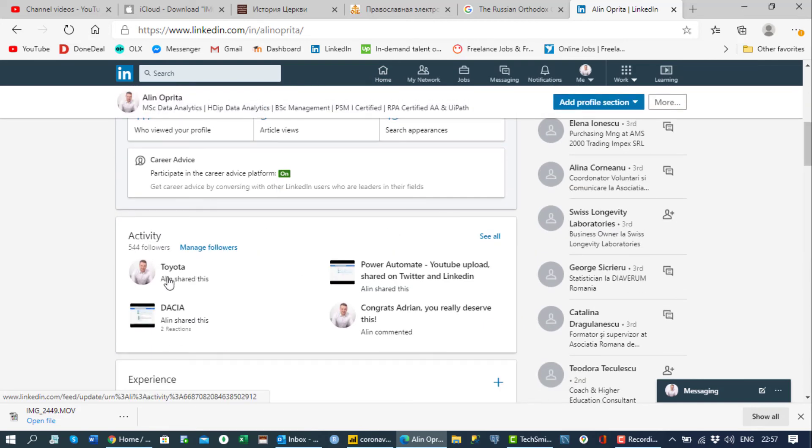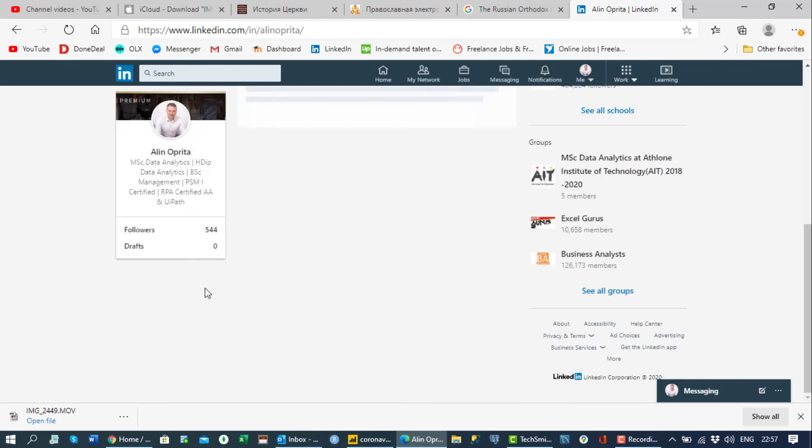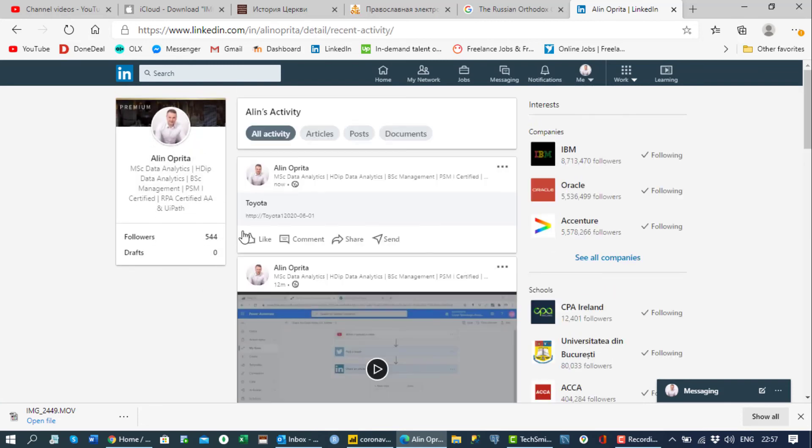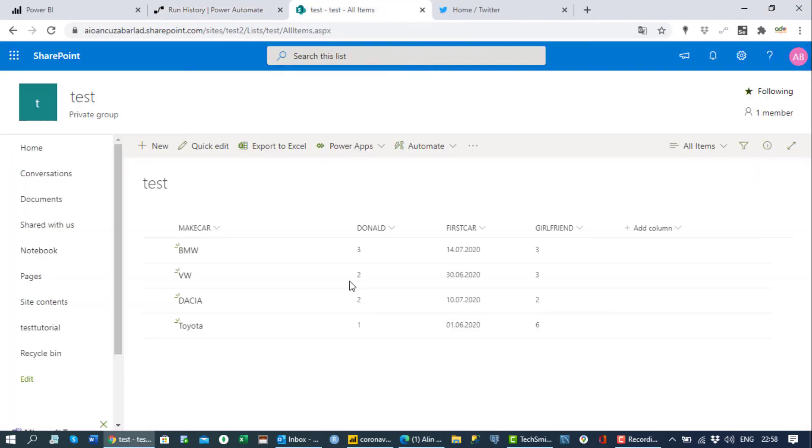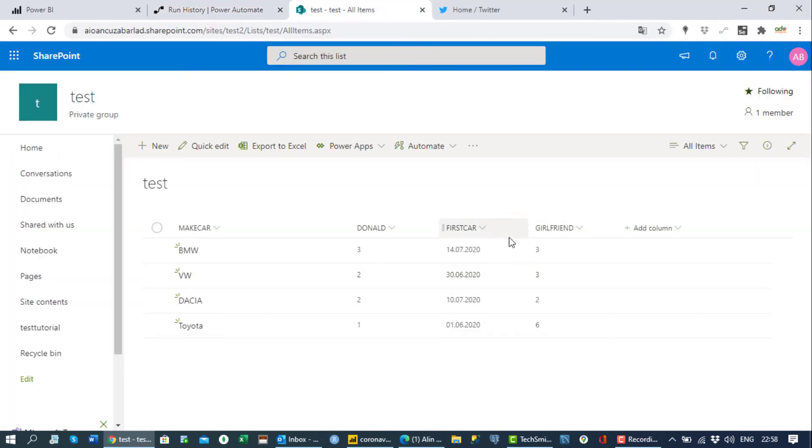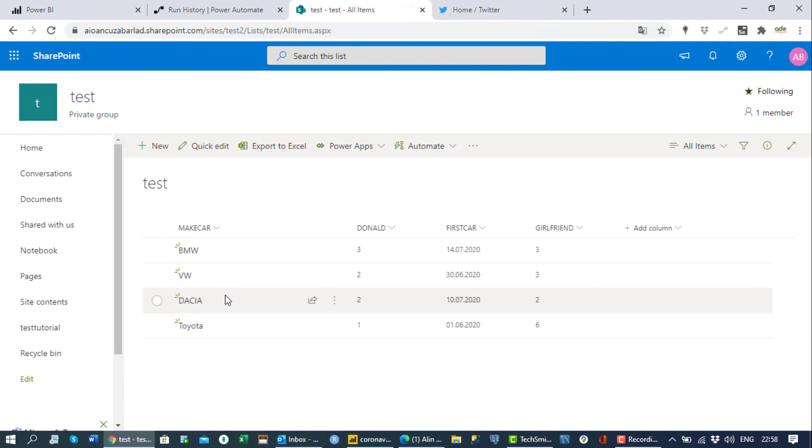We see the post here. So what we see there: Toyota, we see the date. And this is just an example, you can put whatever you want here, you can add articles, you can add images, you can add whatever you want, and those will be shared on your platform, Twitter and LinkedIn.